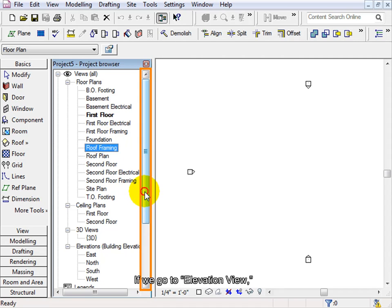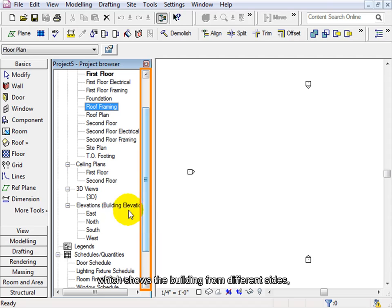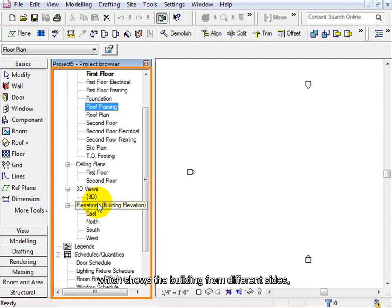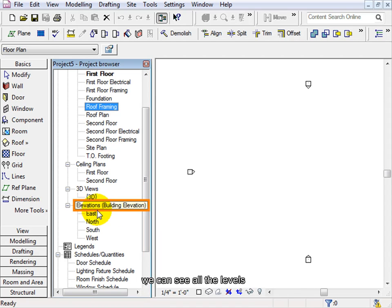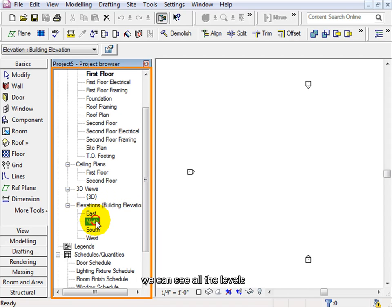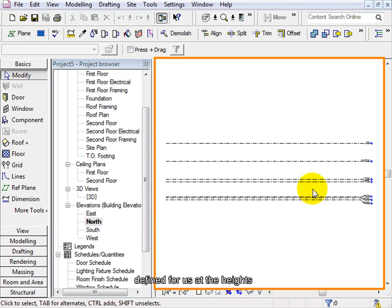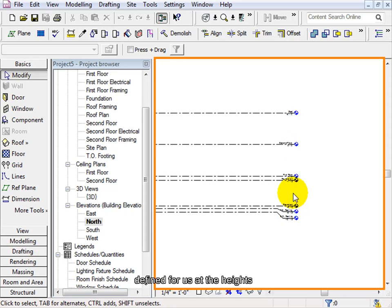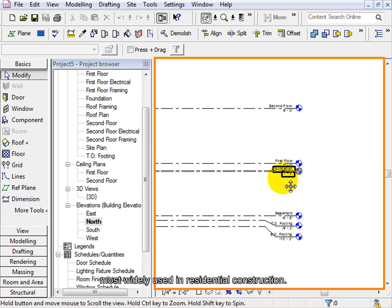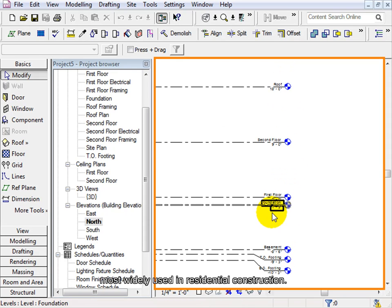If we go to Elevation view, which shows the building from different sides, we can see all the levels defined for us at the heights most widely used in residential construction.